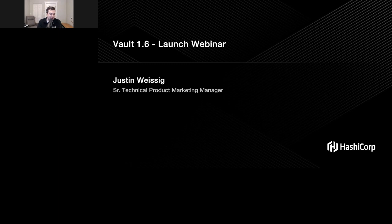I'm on the technical marketing team assigned to Vault, and on November 11th, we released Vault 1.6. I'm super excited to show you what we've been up to. We have a bunch of feature enhancements, a bunch of new functionality, and obviously a whole slew of bug fixes, so there's lots to check out.